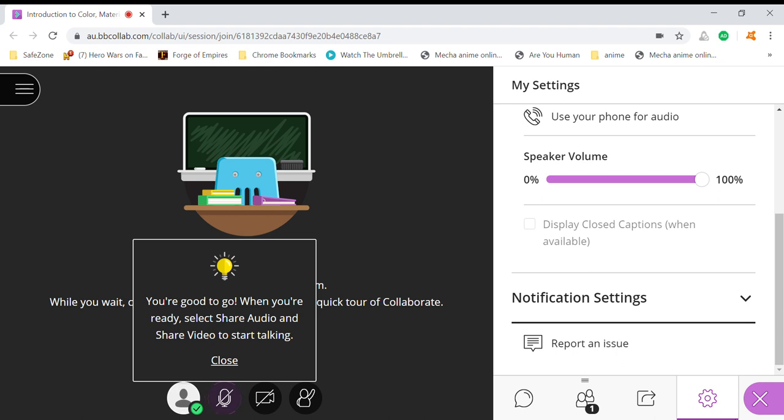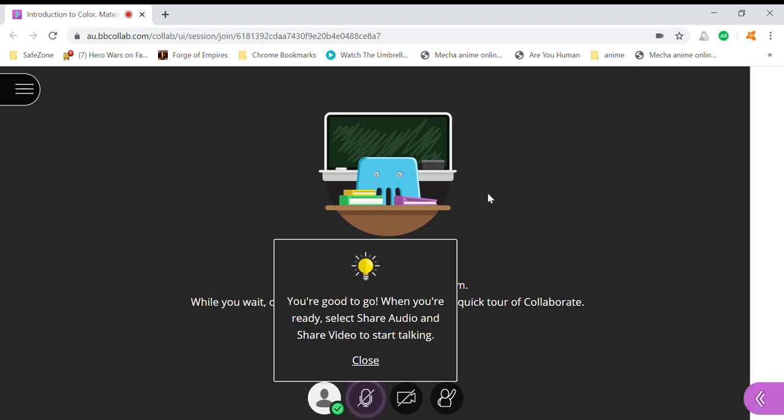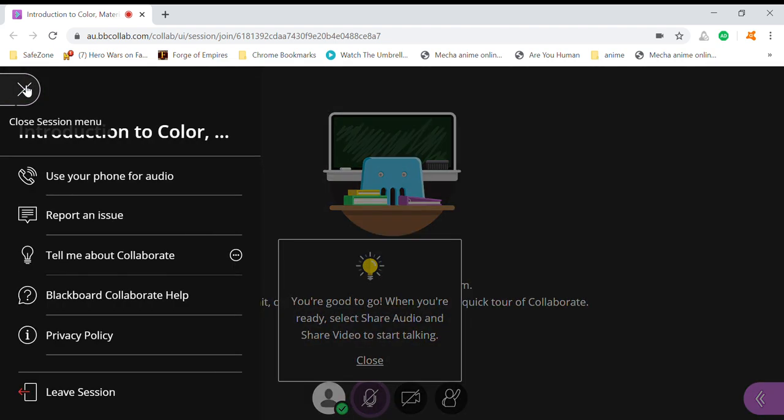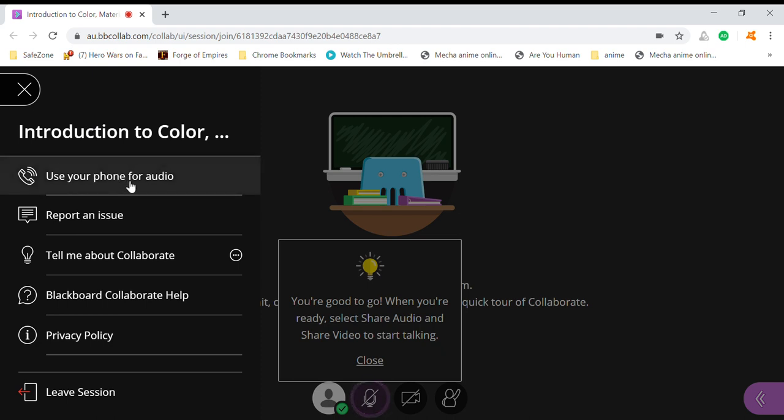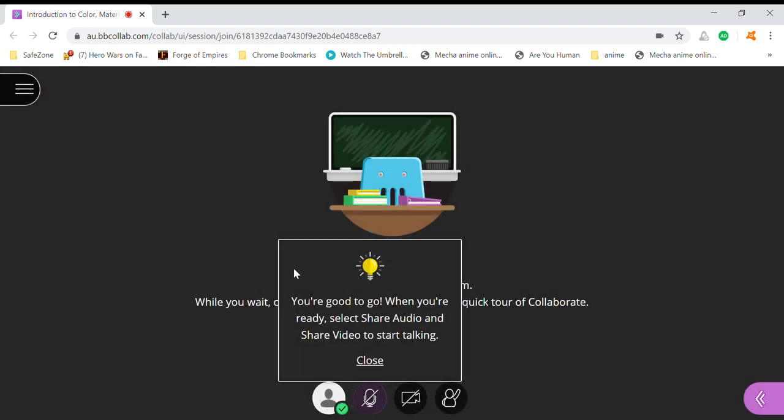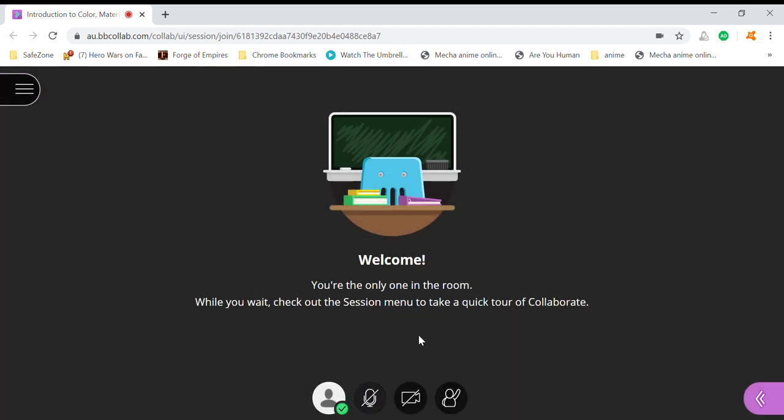The next function is on your left side here. You can use your phone for audio, or you can release the session if you want to.